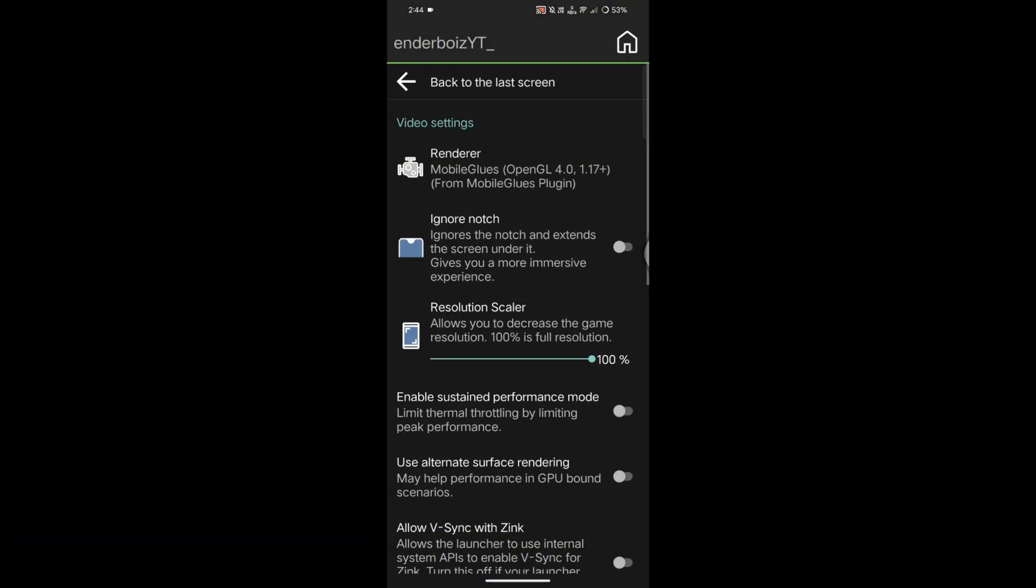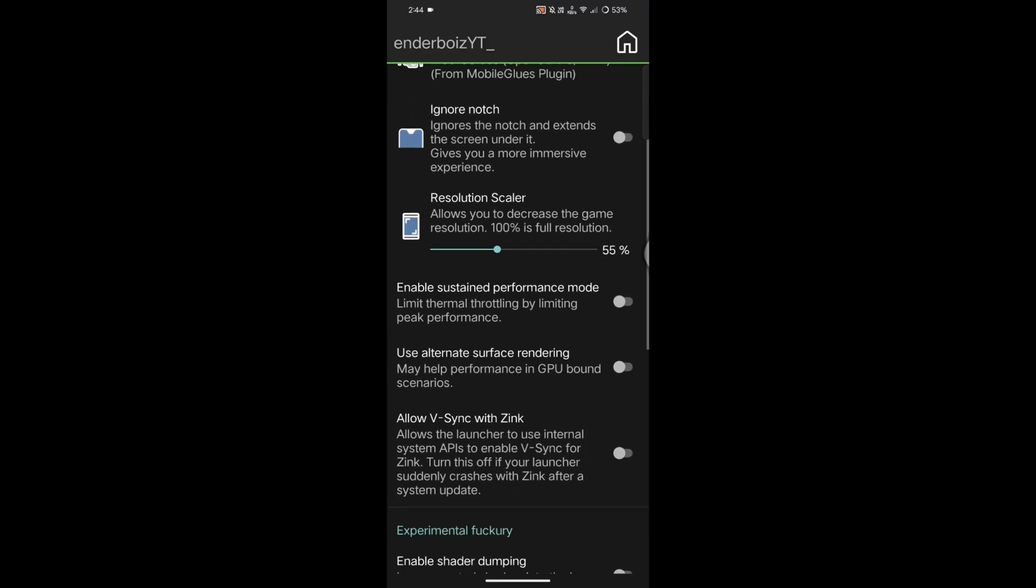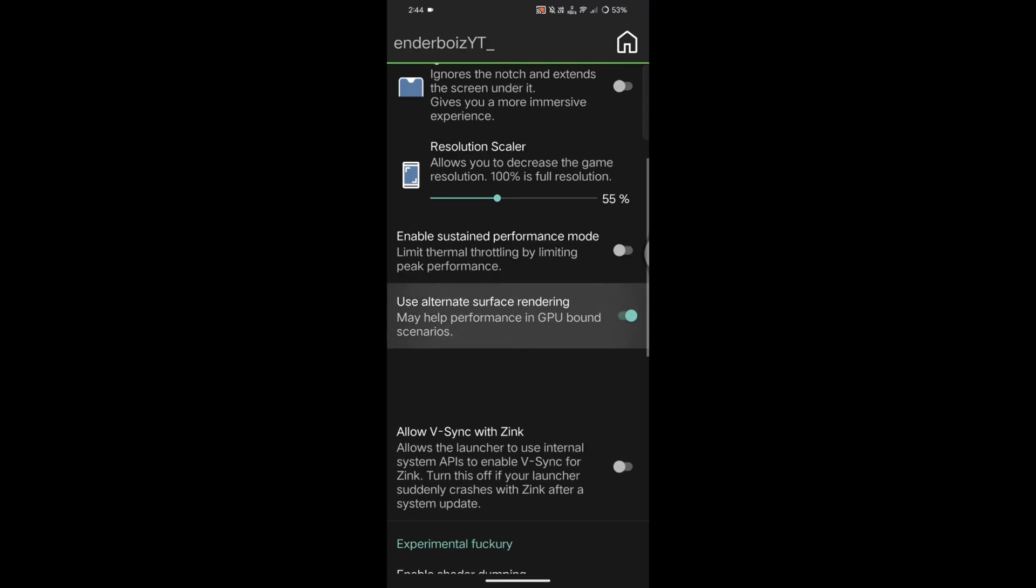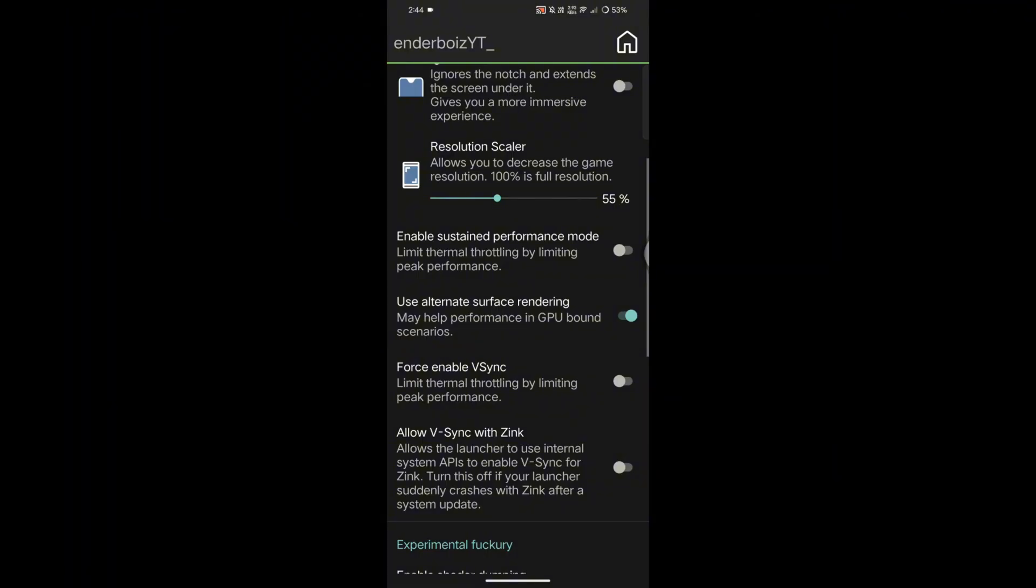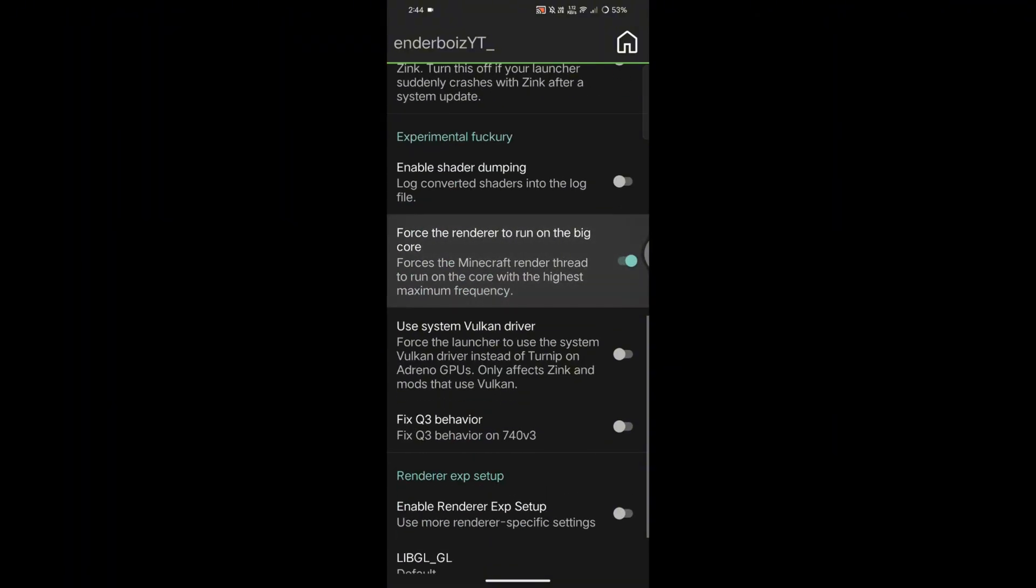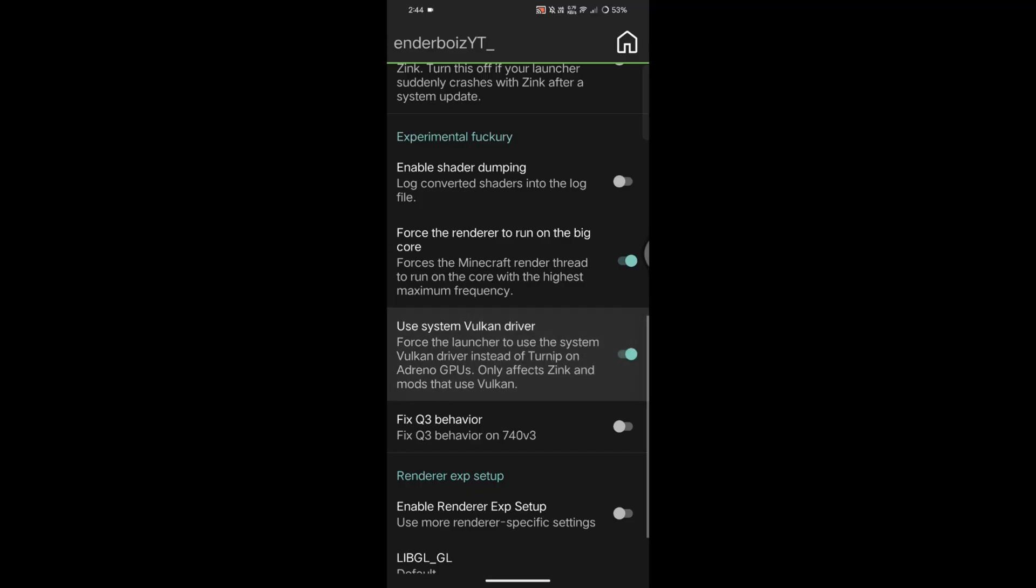Right below that, you'll see Resolution Scale. Set it anywhere between 50 and 75. In my case, it's 55. Then below that, you'll see more options. Enable Use Alternate Surface Rendering. Scroll a little more and enable Force Renderer to Run in BigCore and Use System Vulkan Driver.